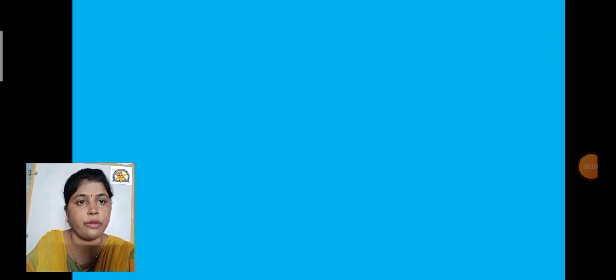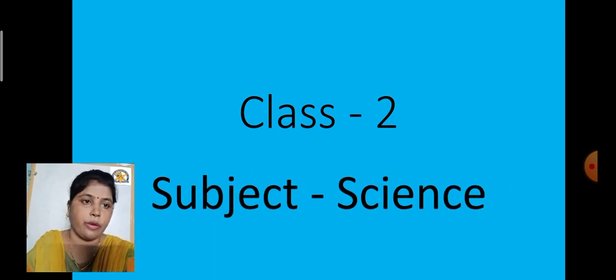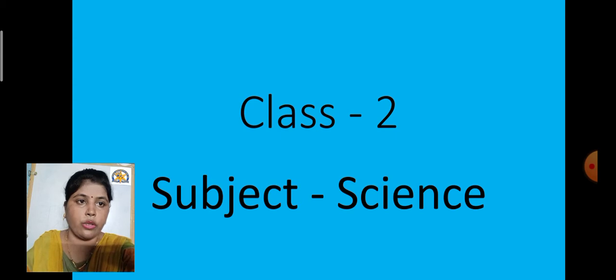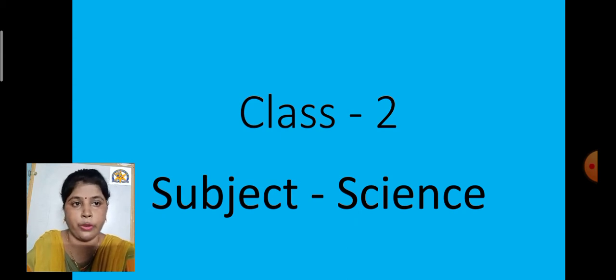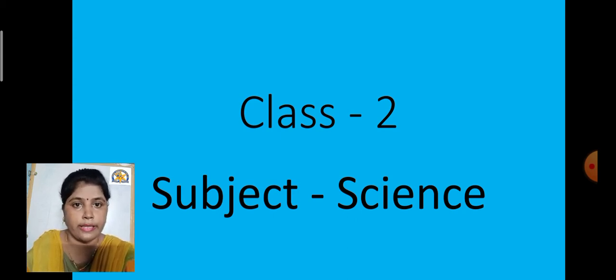Hello children, good morning! Welcome to the virtual class presented by Jet Cat. Today we are going to have our science period. We will discuss lesson number six. In the previous video, we started this lesson and learned that there are different types of food we must take in proper amounts. There are three food groups: energy-giving food, body-building food, and protective food. We should select items from each group for our meals.